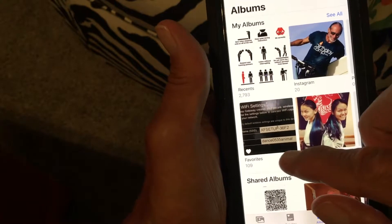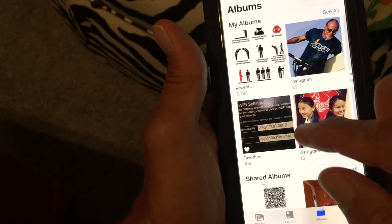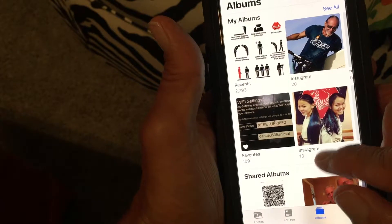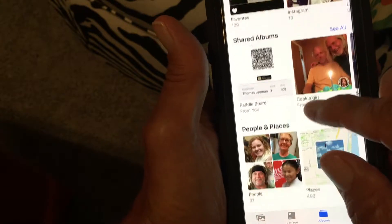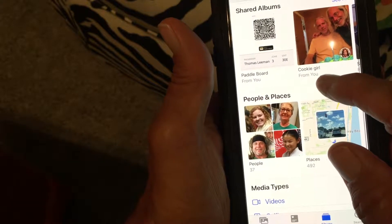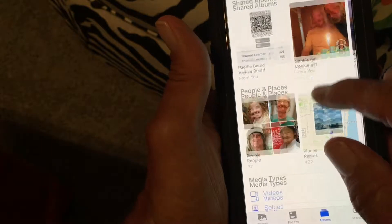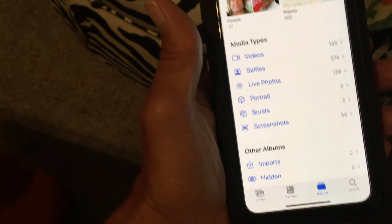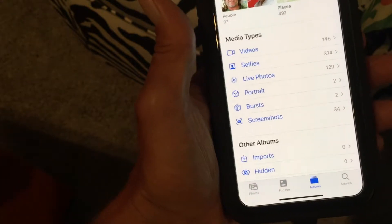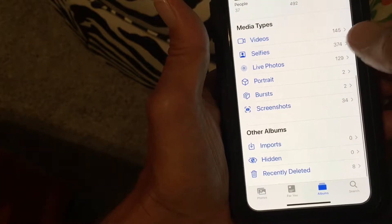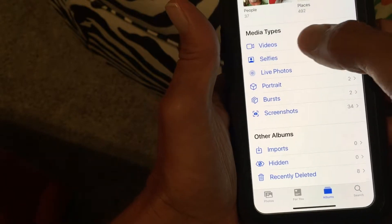Over here you've got your Favorites, and over here you've got Instagram again — I've got a couple of Instagram accounts. Then at the bottom it's kind of like the same as the old setup: you've got Videos, and other categories.